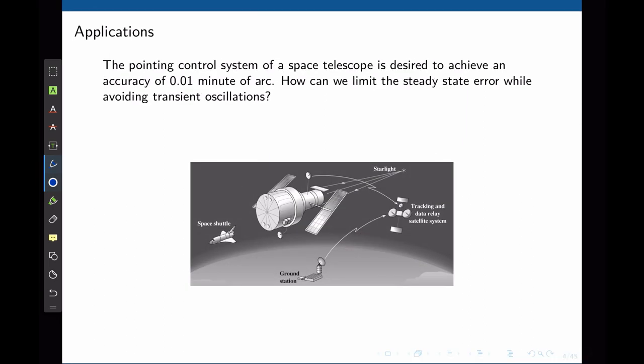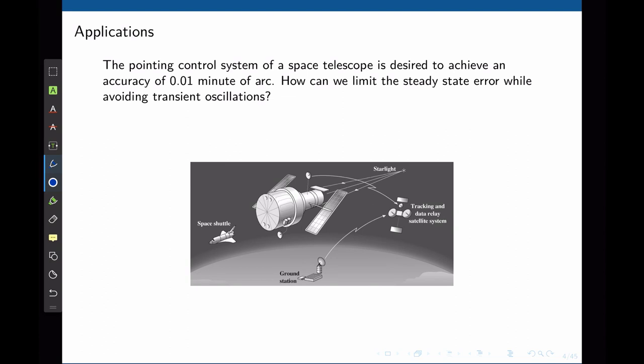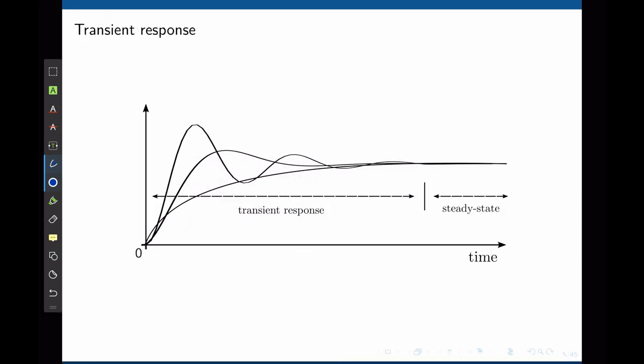Here is another example. The pointing control system of a space telescope is designed to achieve an accuracy of 0.01 minute of arc. How can you limit the steady state error while avoiding transient oscillations? As we know from lecture 7, when an input signal is given to the system, the system will have a transient and a steady state response. We have split this problem into two and addressed a steady state error in the last lecture. In this lecture we are going to focus on the transient response.